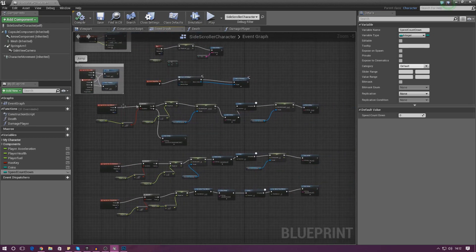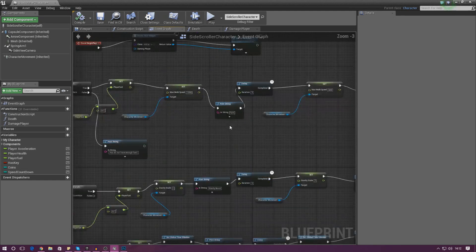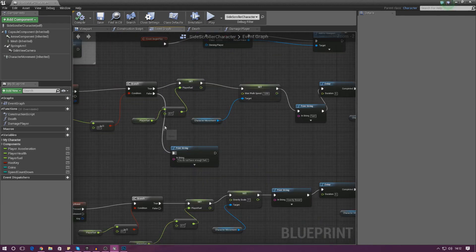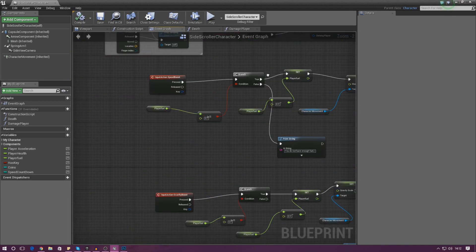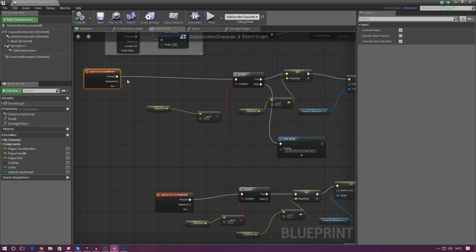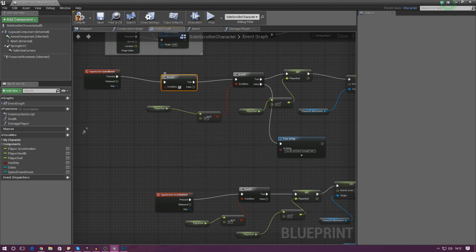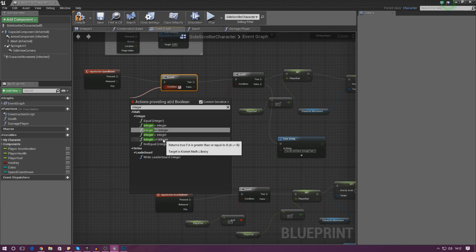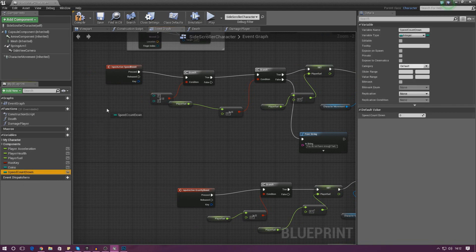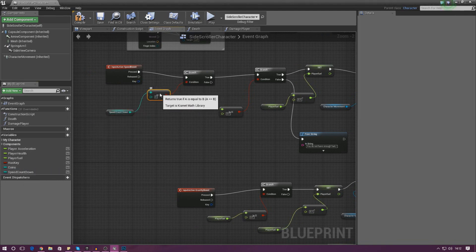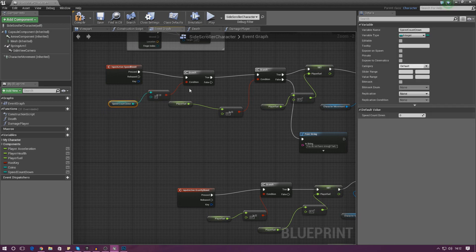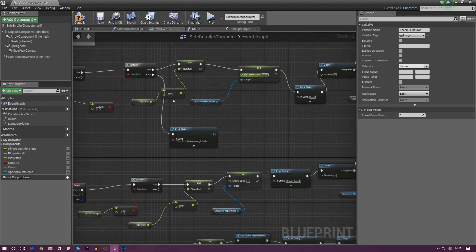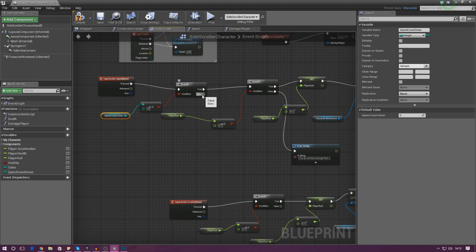Find the speed boost ability in the blueprint — you can identify it by the max speed node. Straight out of the input we need to drag out another branch node. This branch node is going to check whether or not the speed countdown integer equals zero. Drag out the condition pin, search for 'equal to integer', then drag in speed countdown as a get reference and leave the second value at zero. If the countdown is zero it returns true and fires off the ability; if false it does nothing.